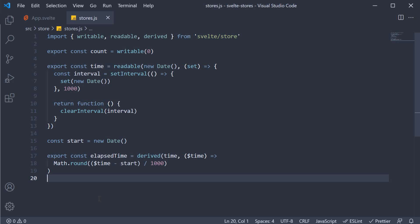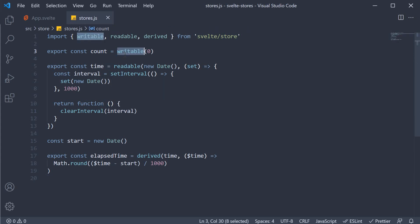The last part I would like to discuss about stores is creating a custom store. Over the past few videos, we learned that a writable store object contains three methods: subscribe, update, and set. Now as long as the subscribe method is implemented, an object becomes a store.